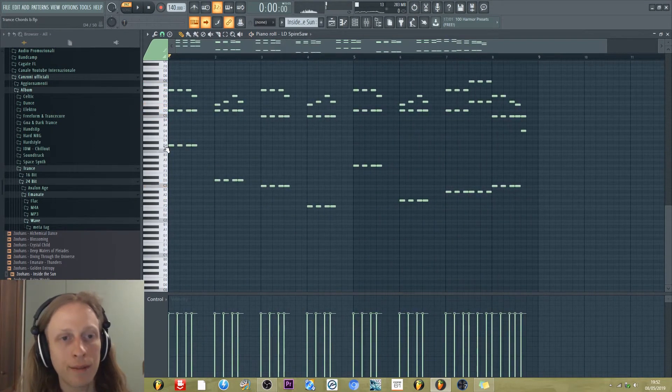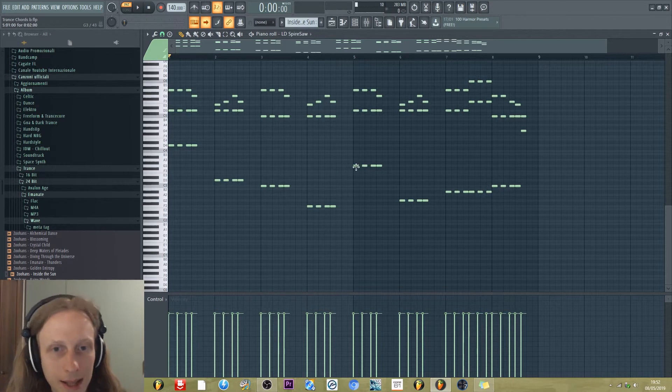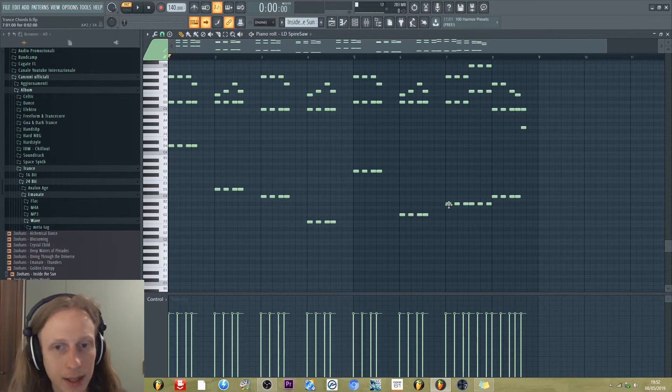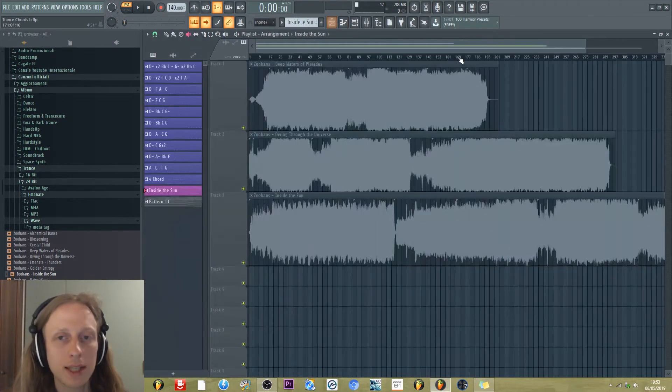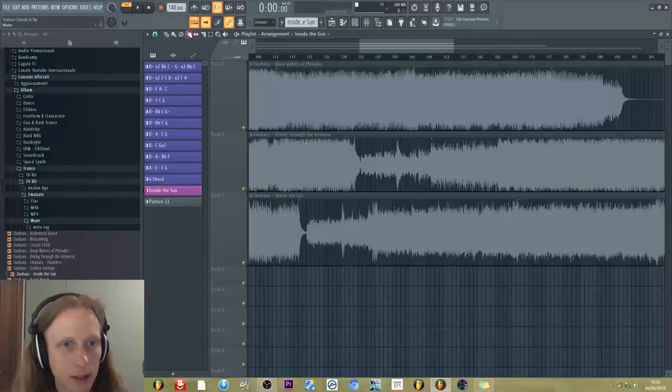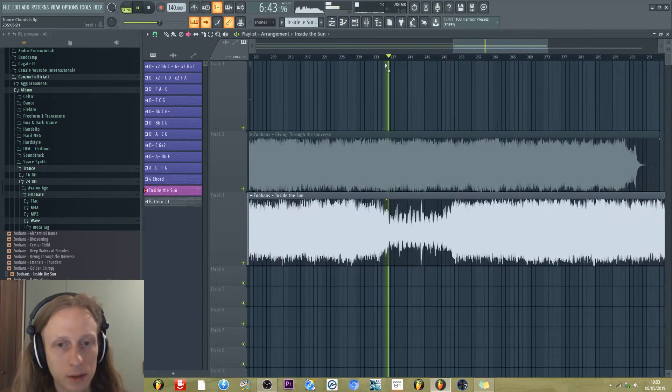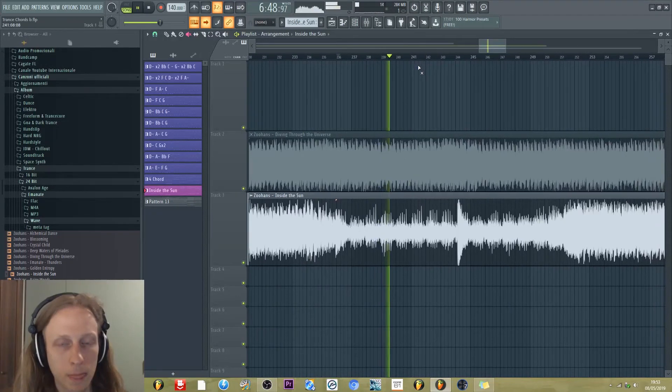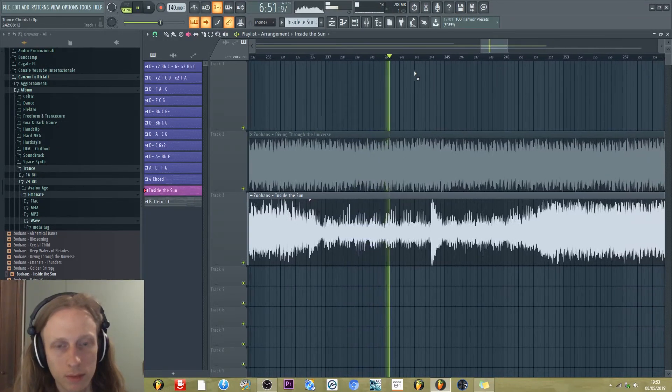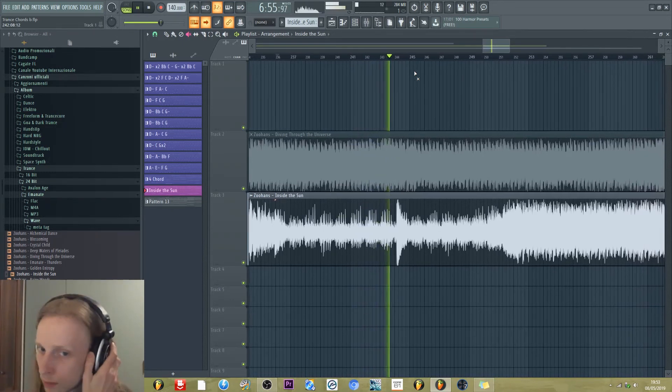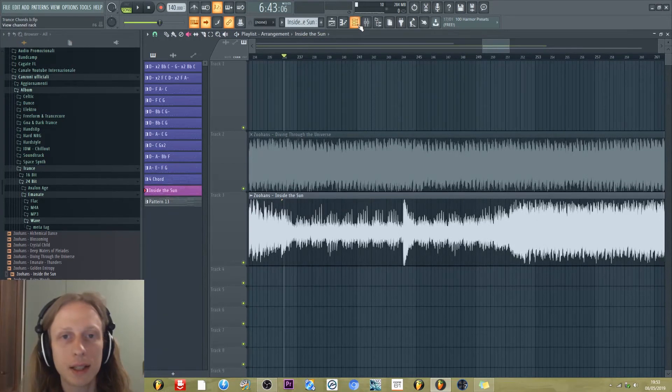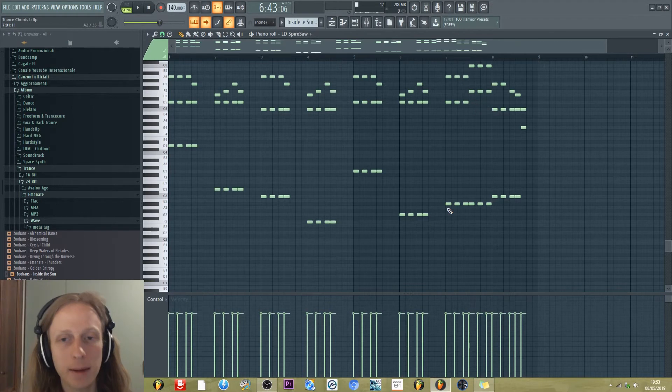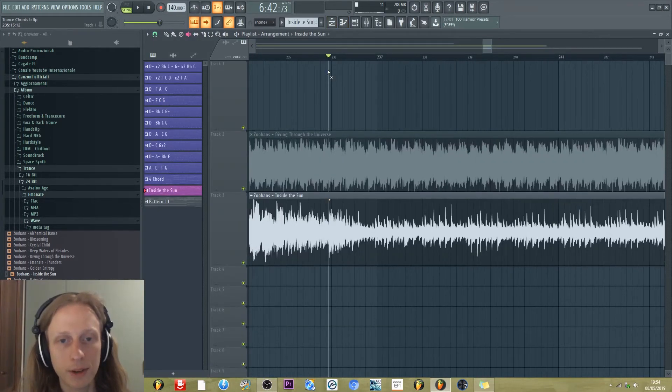So we have D minor twice, then we have C major and F major, then we have G minor twice, B flat major and C major. The original chords of Inside the Sun are these. The difference is that the last chord is A major with the seventh minor, and is not C major.